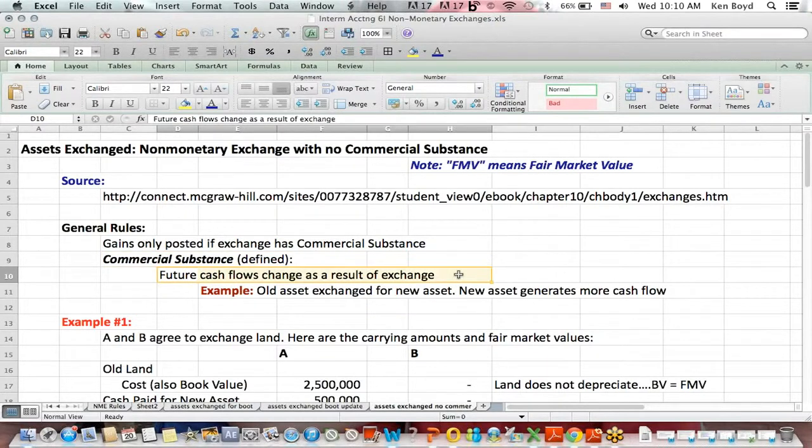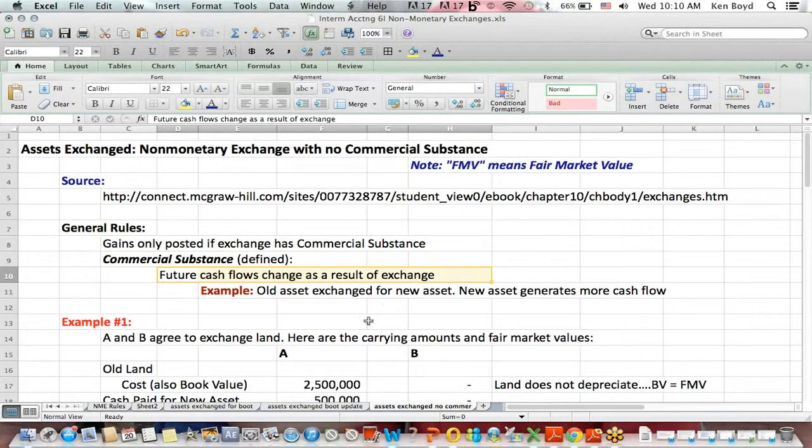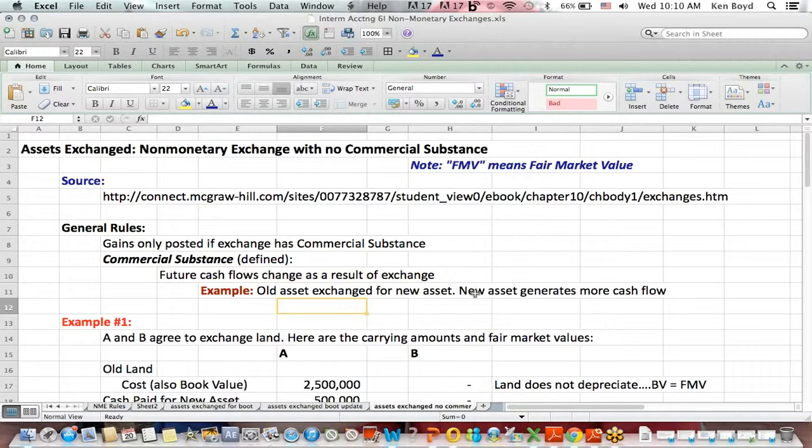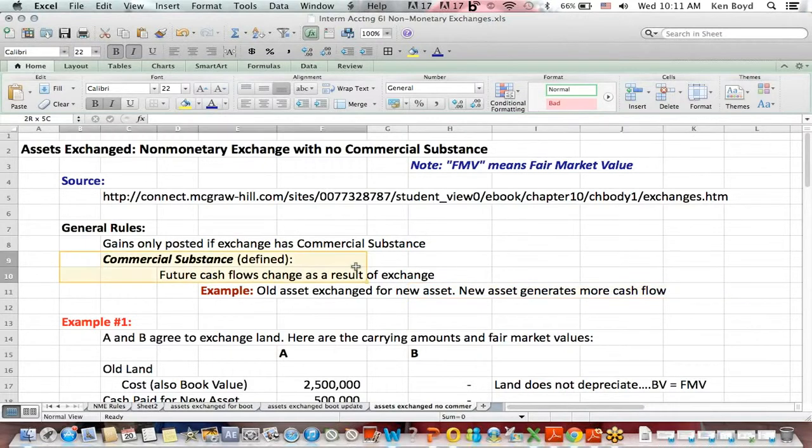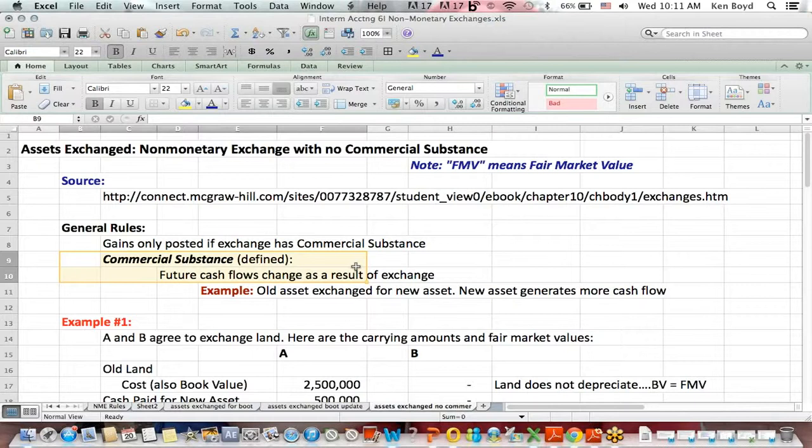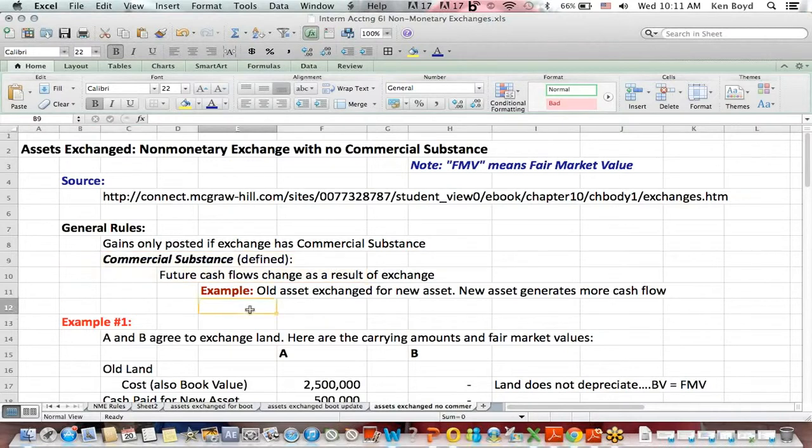Commercial substance means that the future cash flows change as a result of the exchange of assets. For example, the new asset that you receive generates more cash flow than the old asset that you gave up. That would have commercial substance. If you exchange a truck that's got 50,000 miles on it for another truck of 50,000 miles, they both help you create the same cash flow. That does not have commercial substance.